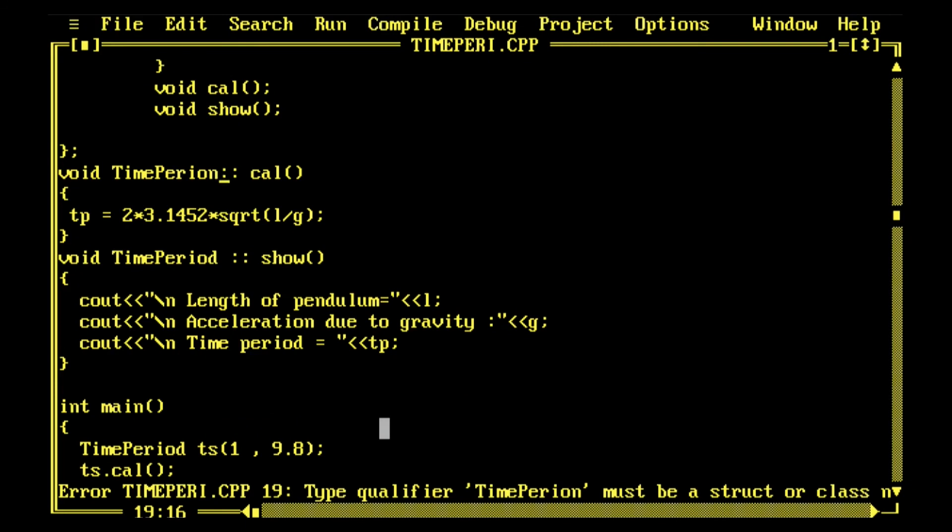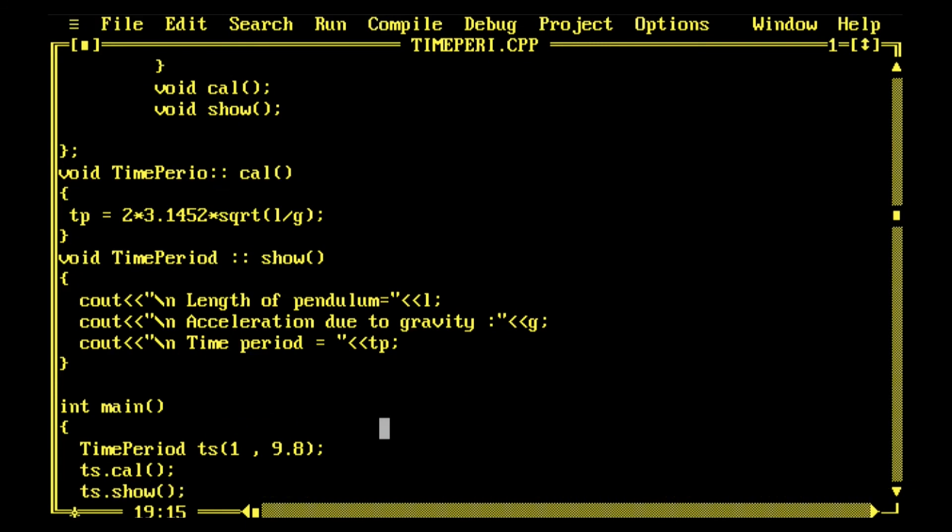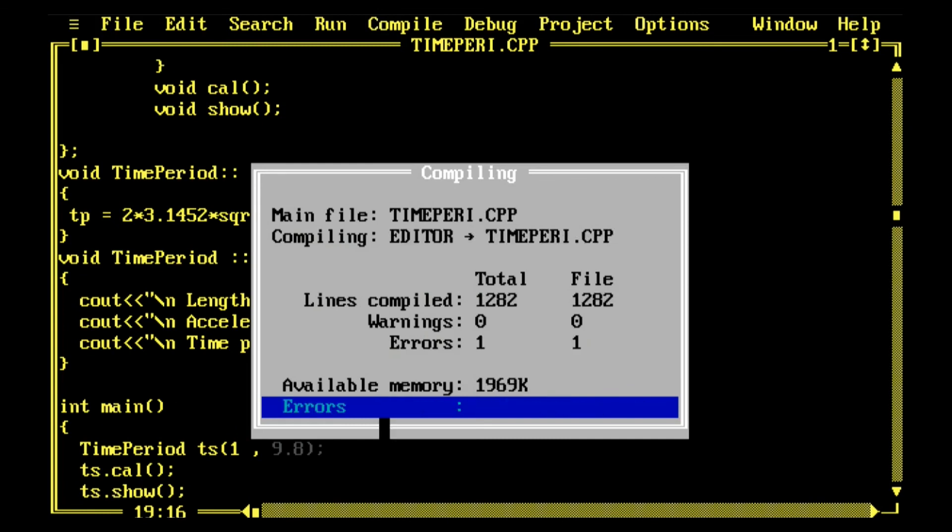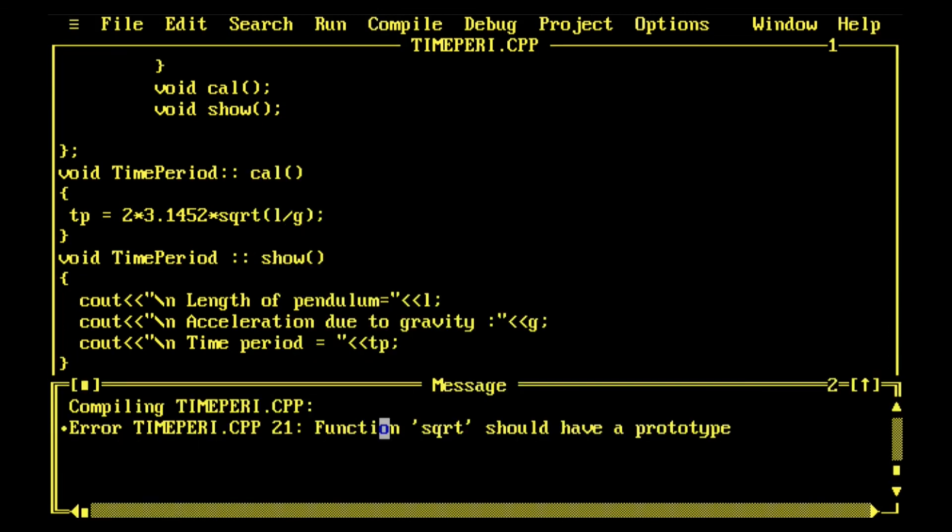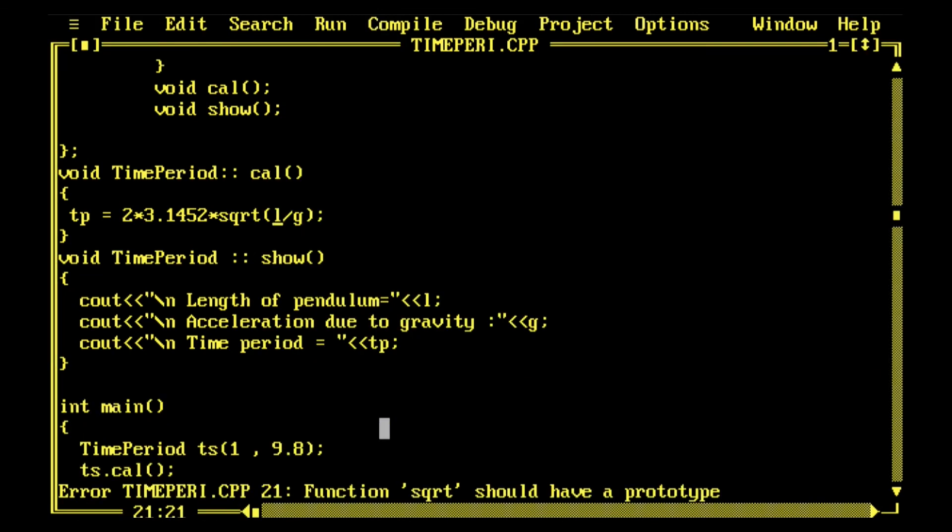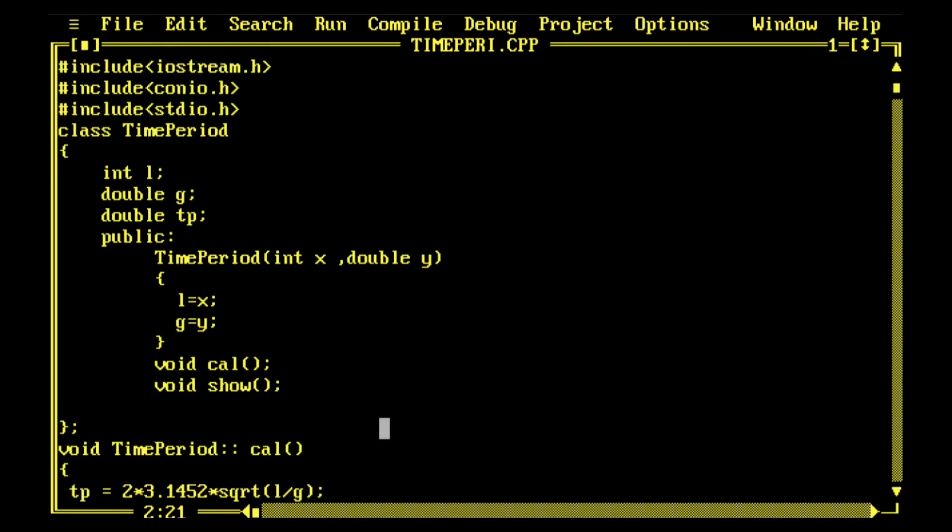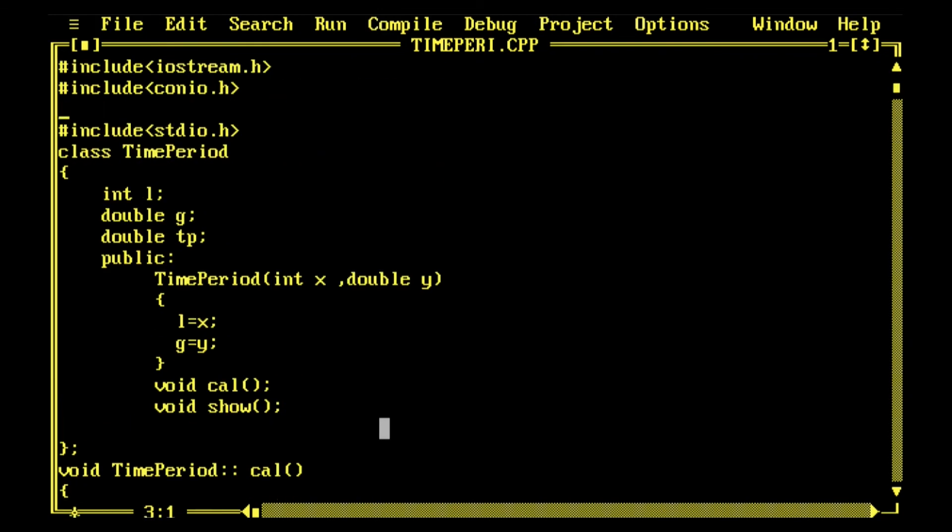TimePeriod must be having a struct - what is the error? sqrt, okay. So I need to introduce include math.h.